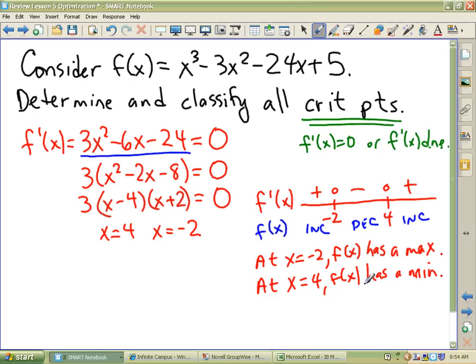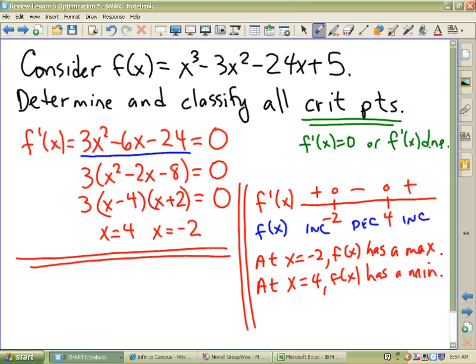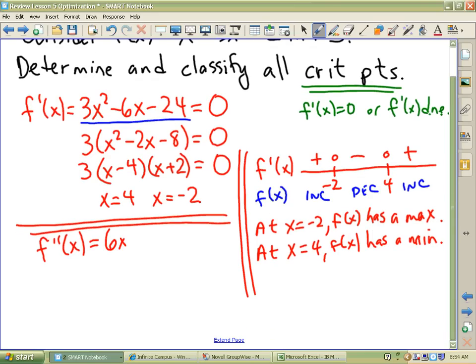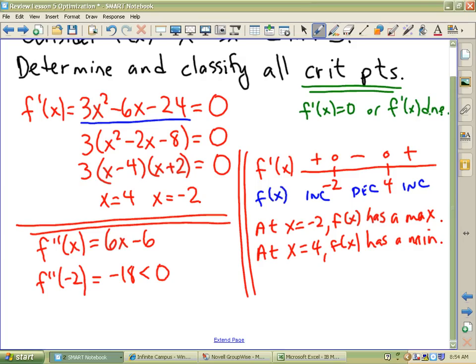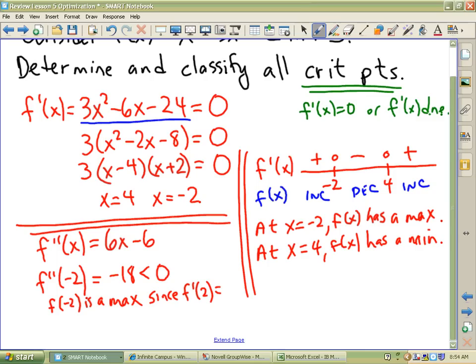The other way to skin the cat, if you don't want to go with a sign chart — and a sign chart's fine — is to consider f double prime of x. F double prime of x is 6x minus 6. So if I want to know what's going on at negative two, f double prime at negative two is negative 18, which is less than zero. The function itself is concave down, and since the function is concave down, f of negative two is a max.